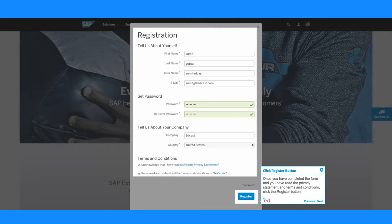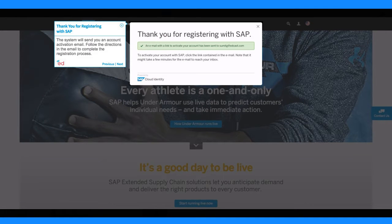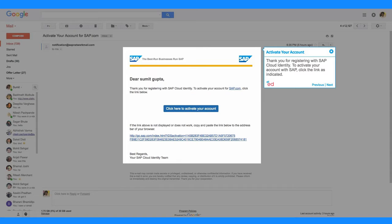Once you have completed the form and you have read the privacy statement and terms and conditions, click the register button. The system will send you an account activation email. Follow the directions in the email to complete the registration process.